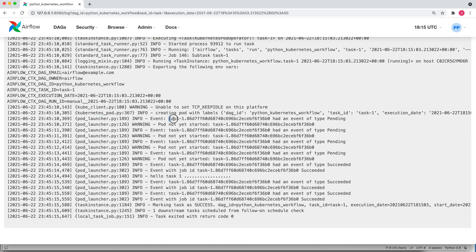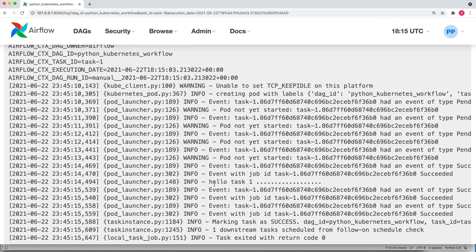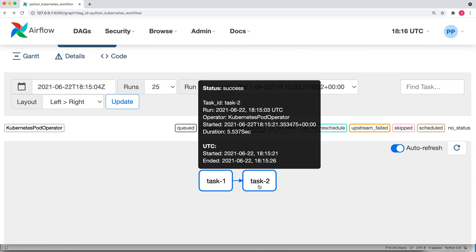Task 1 has been completed. Let me open the log. You can see here it has launched a task using pod launcher — a pod with this name has been created, and inside this pod my Python logic has run and it has printed 'hello task 1'. You can see that 'hello task 1' has been printed, executed using the KubernetesPodOperator. It created a pod in my Kubernetes cluster in the default namespace, ran the Python image, and my Python code executed inside it.